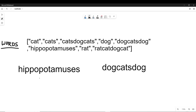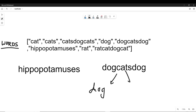Let's say we have 'hippopotamus', 'hippopotamuses'. We cannot comprise or concatenate any two or more strings to form 'hippopotamuses' because you cannot find anything in this array of strings. But if you see 'dogcatsdog', if you just break this down into 'dog', 'cats',